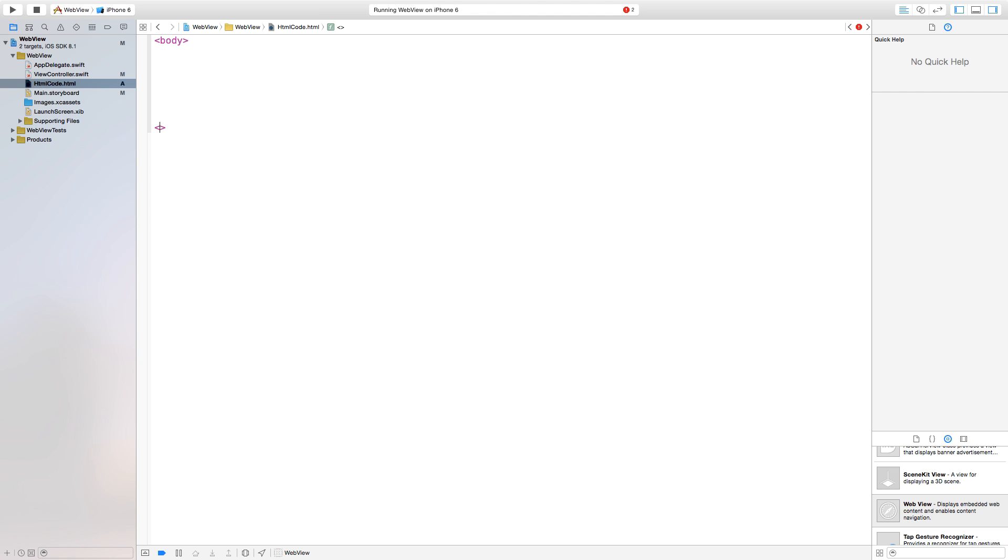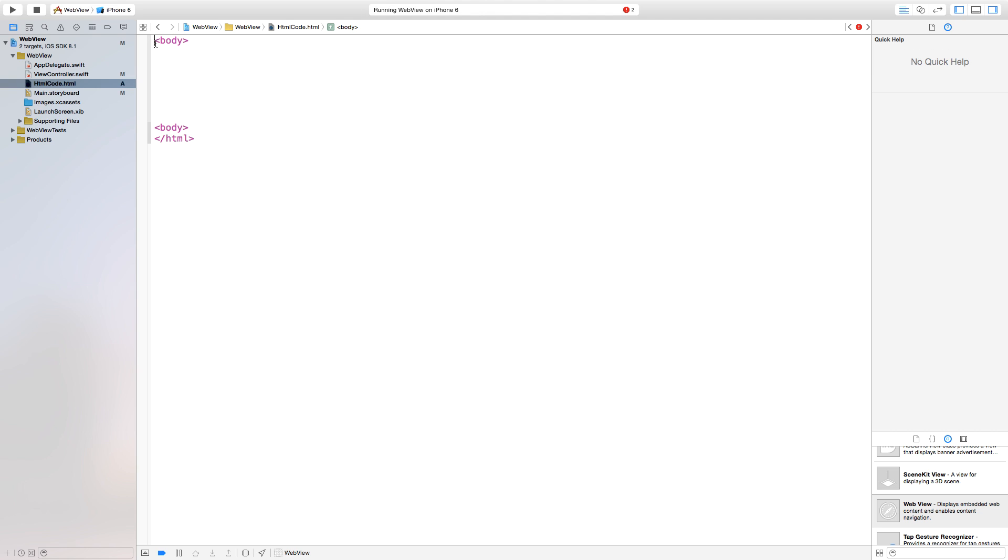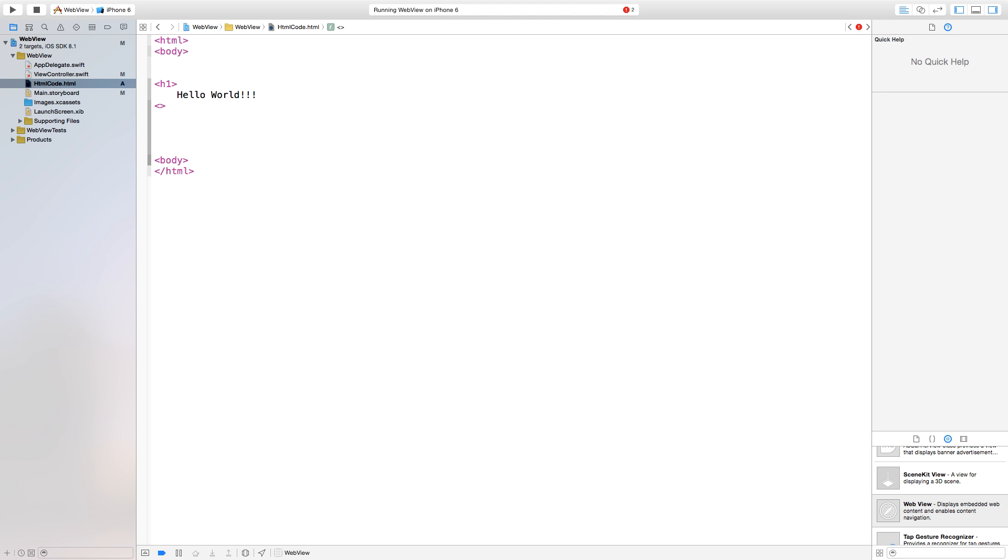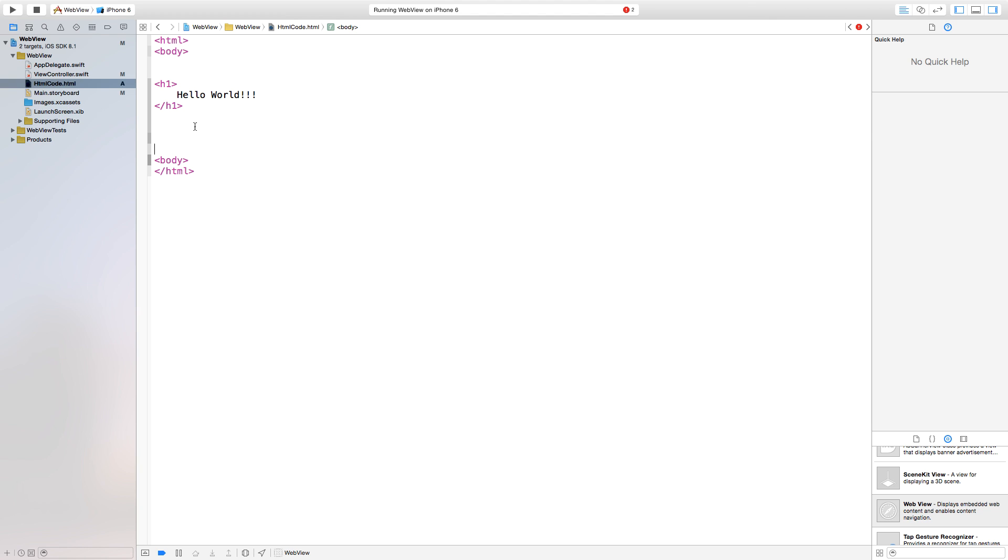So now go down here. This will be our body. I guess we need to add the HTML first. So let's close out of HTML. Open up HTML. And then inside of this we can do h1. Hello world. Like so. And slash h1. So now we have our HTML code.